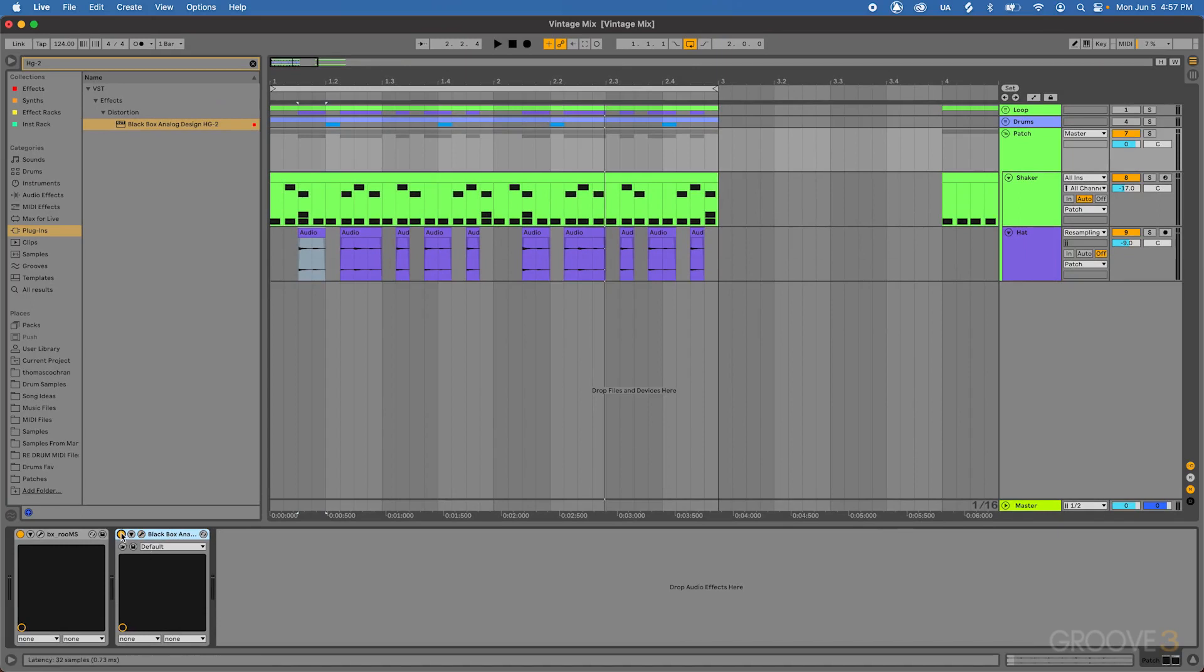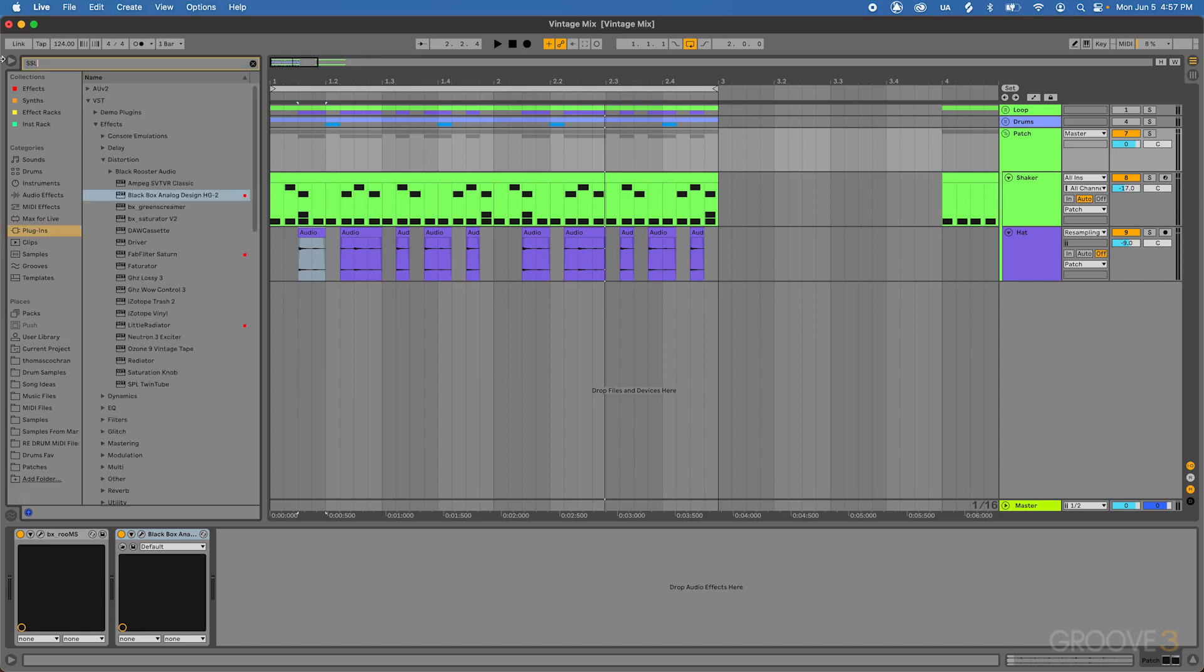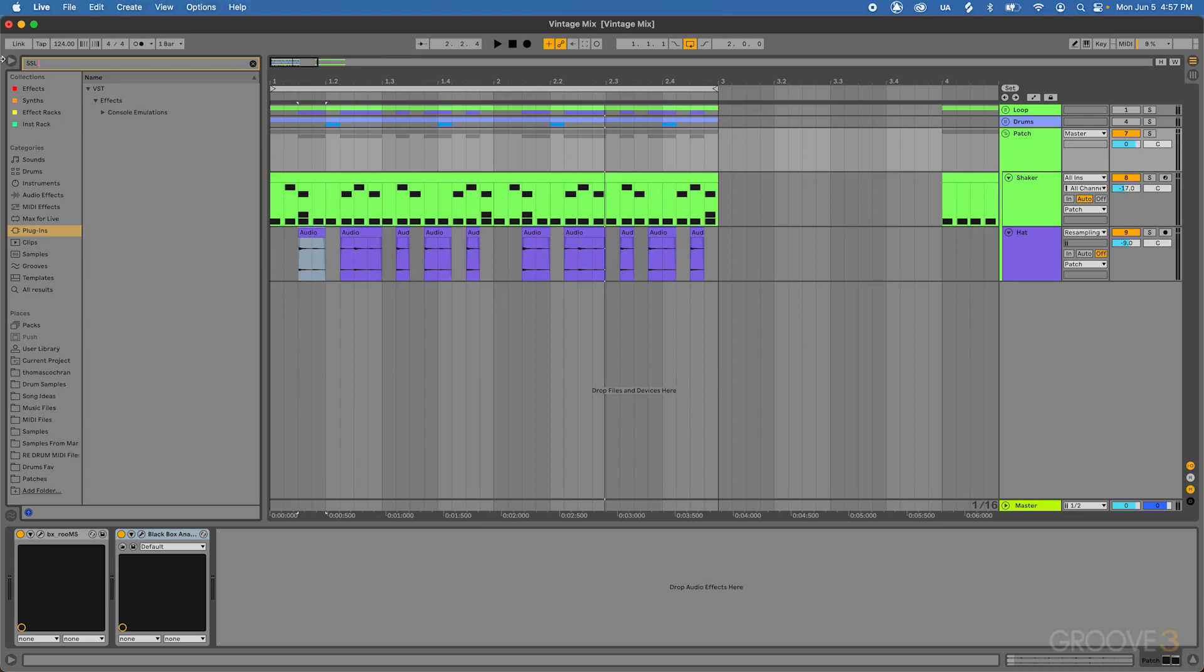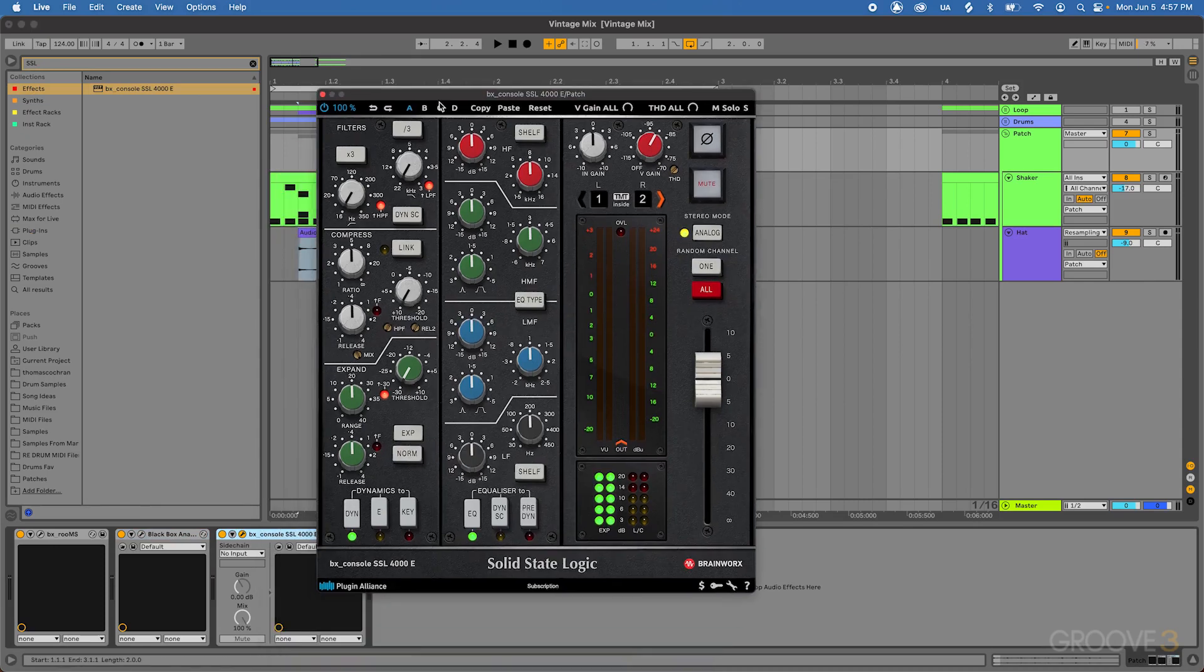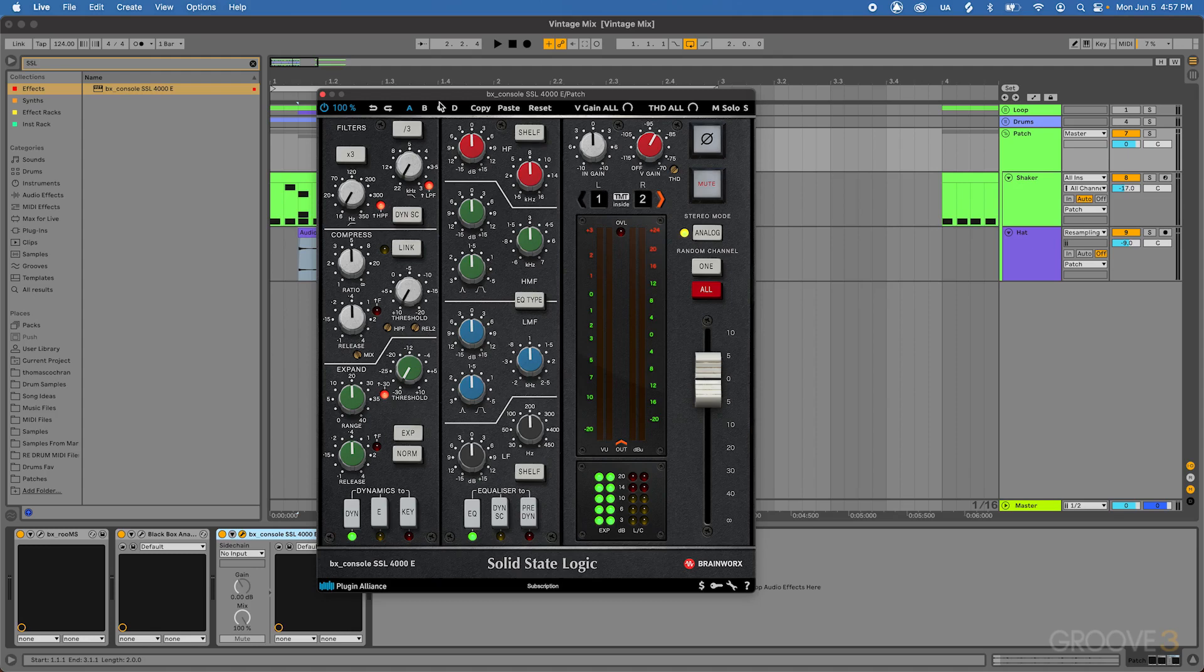Now let's go ahead and stick with that same sort of processing chain from here. Then it would hit a mixing console or desk of some kind. Let's use one of my favorites, which is going to be the SSL 4000. Let's see, I have it saved in my effects here. This is going to be the BX console SSL 4000E, which is an emulation of a 4000E mixing desk from Solid State Logic.